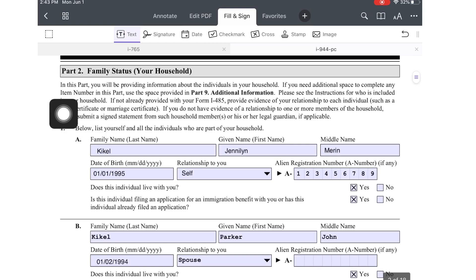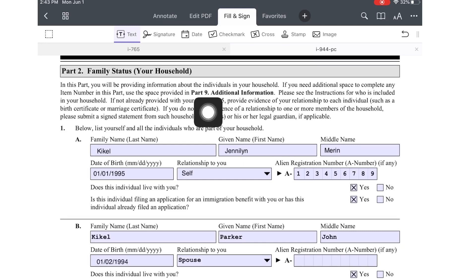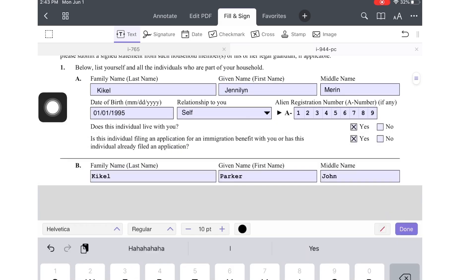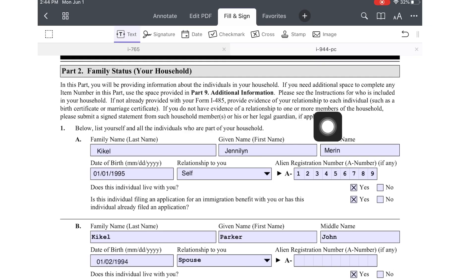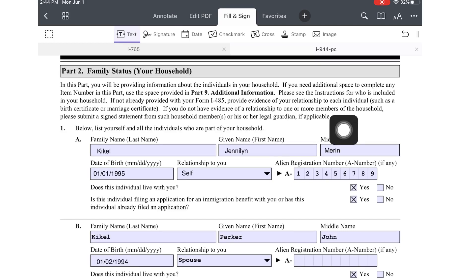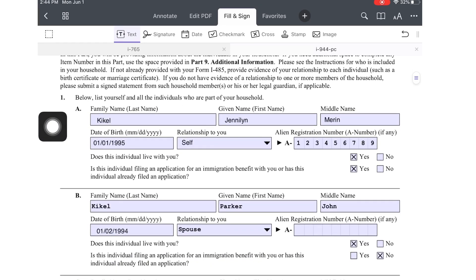The next section is Part 2. In this part you will provide information about the individuals in your household. If you need additional space, use Part 9 additional information. You'll need to provide evidence of your relationship to each individual, such as a birth certificate or marriage certificate. If you don't have a relation to one or more household members, submit a signed statement from those members. In my case, it's just me and my husband.